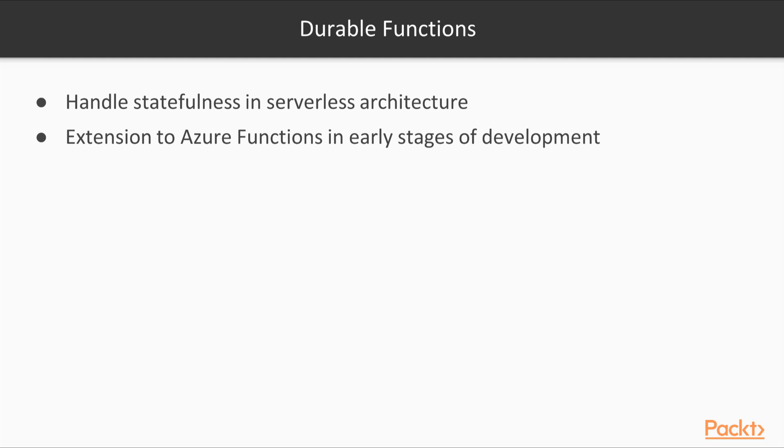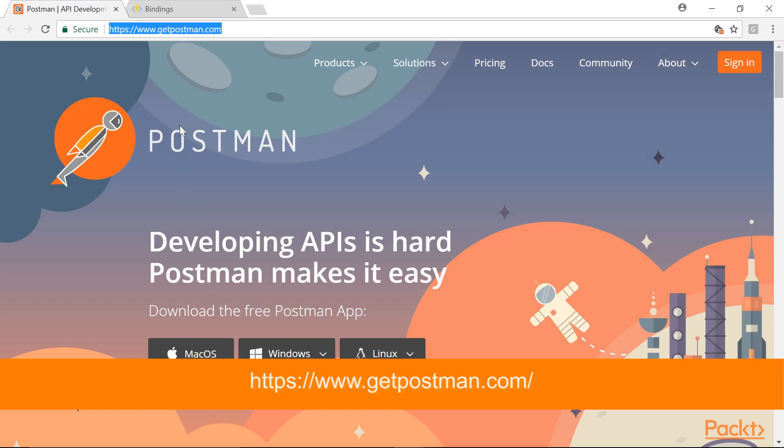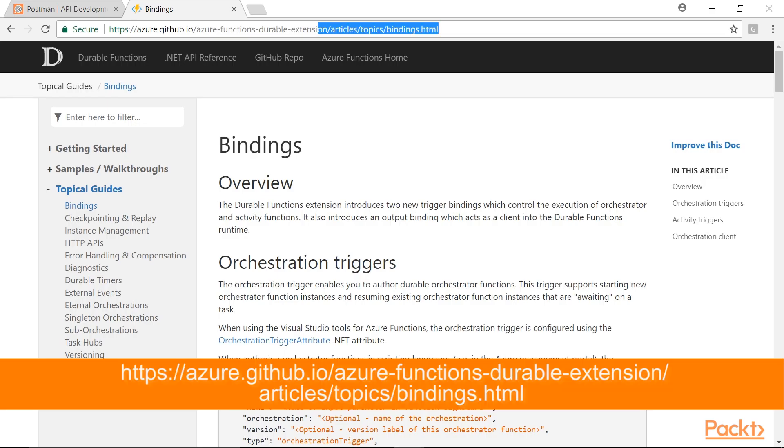Durable Functions is an extension to Azure Functions, and it is in the very early stages of development. We need to perform a few steps before moving ahead. Install Postman Tool from this link if you haven't installed it yet. You can read more about Orchestrator and Activity Trigger Bindings by visiting this web page.